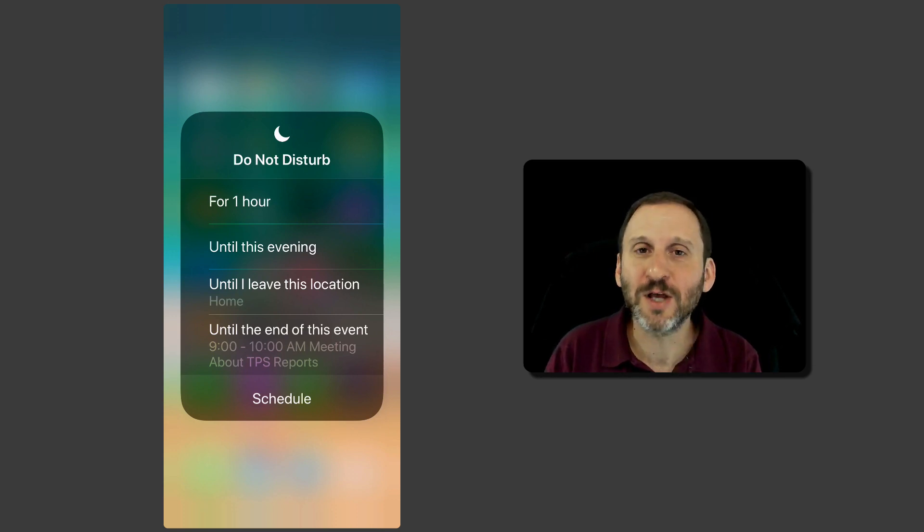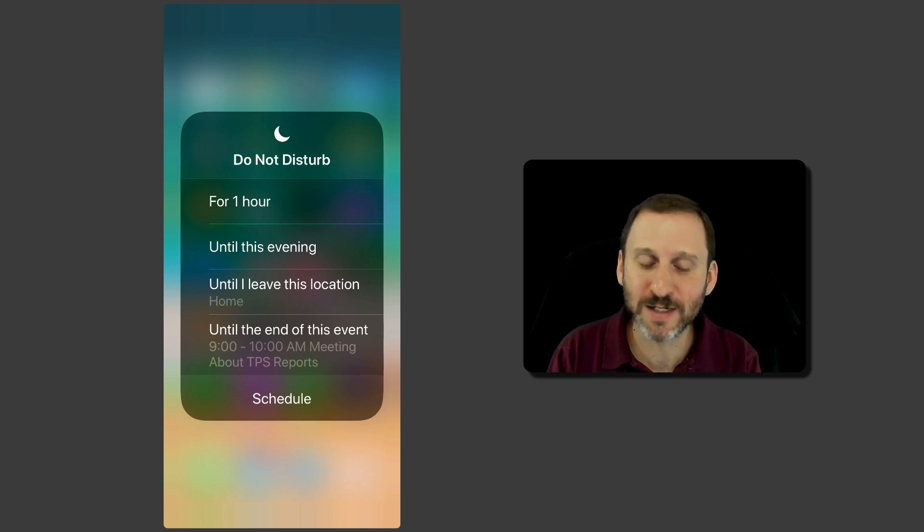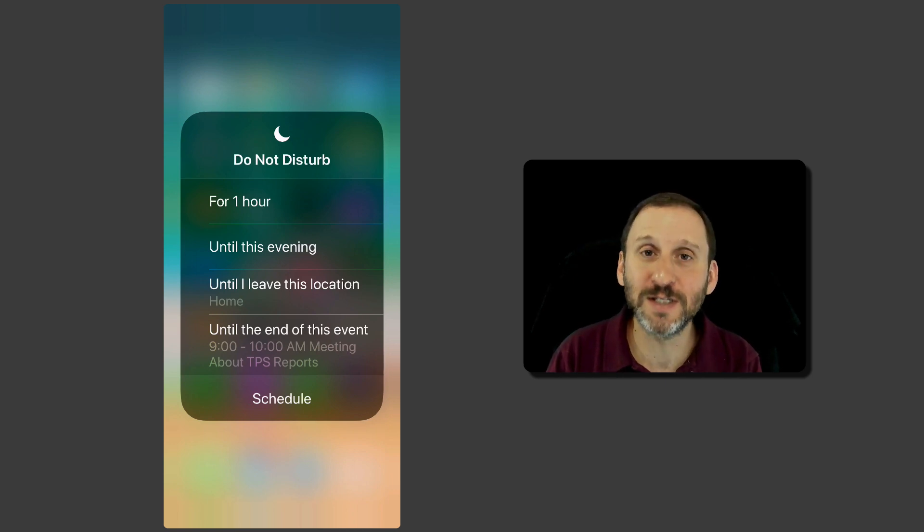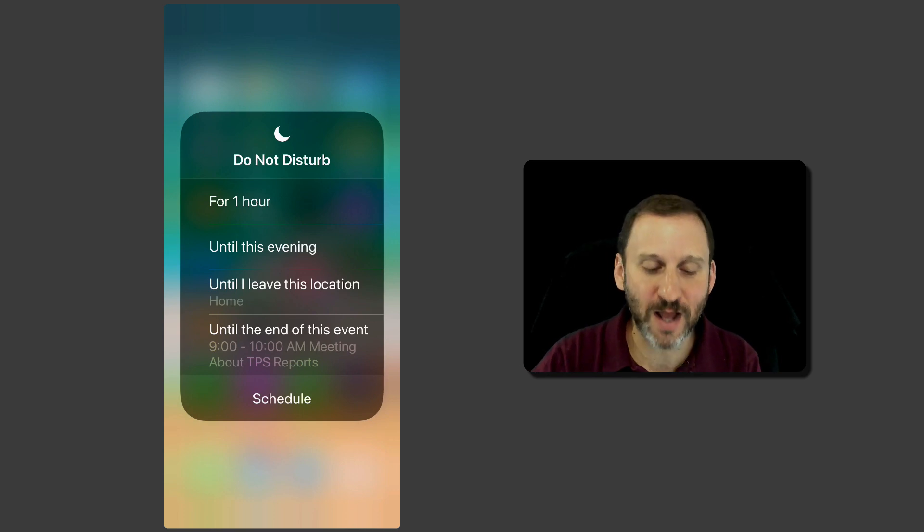Then you get this other one that changes according to the time of day. So right now for my time of the day it's going to stay on until this evening. So in other words for a while, for several hours.